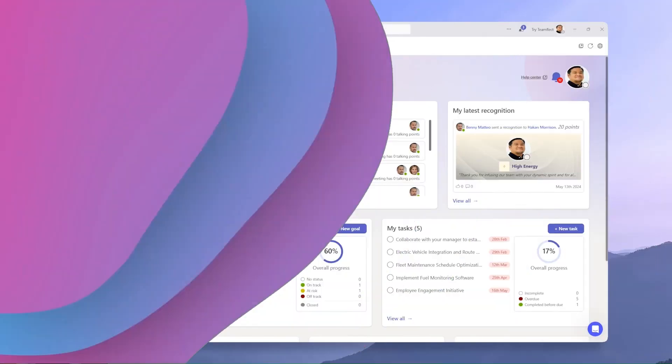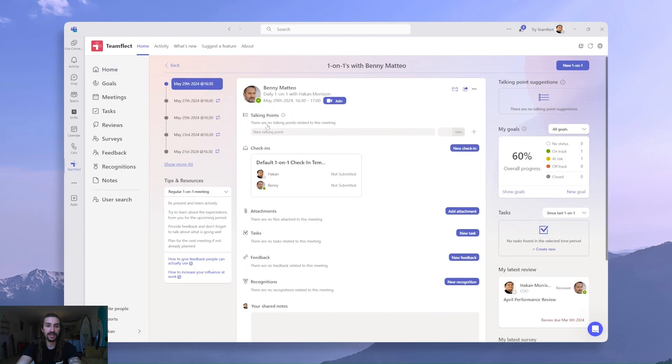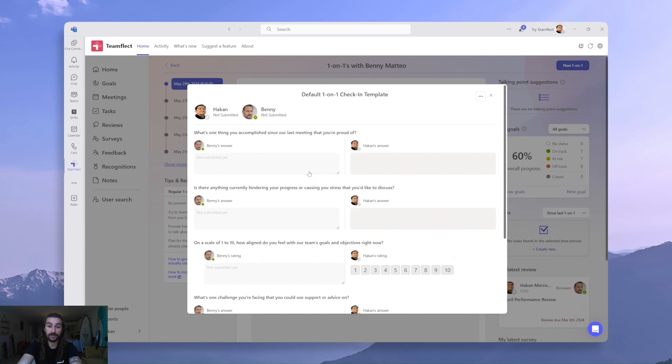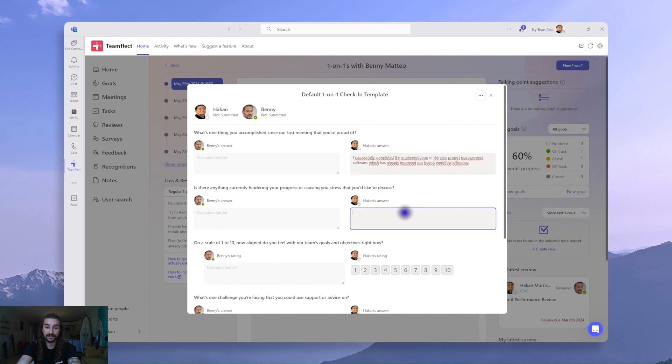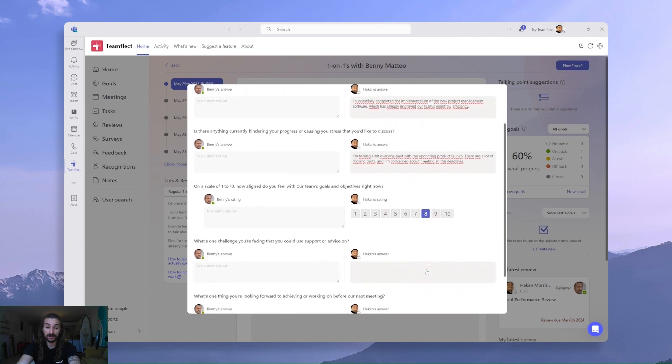So here I am inside Hakan's account. It's the same TeamFlect dashboard, and I'm heading into my meeting. And right here is the check-in we sent out before. So I'm clicking on it now, and just filling out my end of it. I'm just pasting my answers. It's all very easy and straightforward, to be honest.